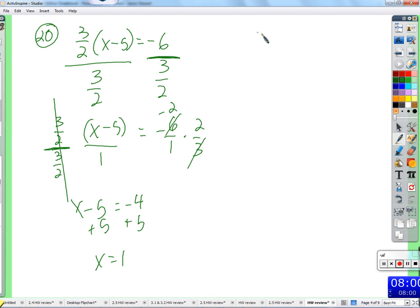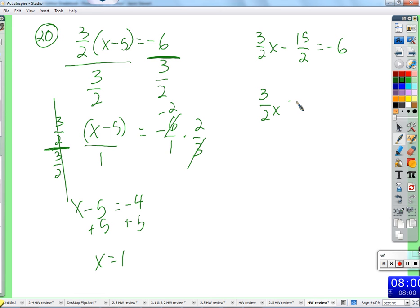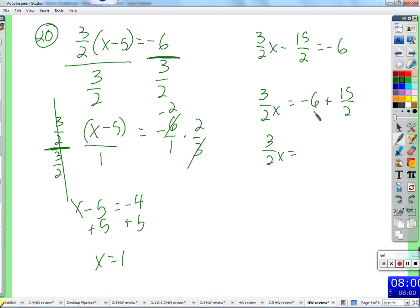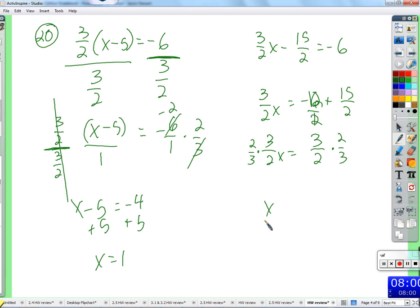If we distribute the three halves, we have three halves x minus fifteen halves equals negative six. Then you have three halves x equals negative six plus fifteen halves. I need to add with a common denominator — negative six over one is negative twelve over two. So we have three halves x equals three over two. Divide by three halves, or multiply by two thirds — the reciprocal. They cancel each other out and we get x equals one.